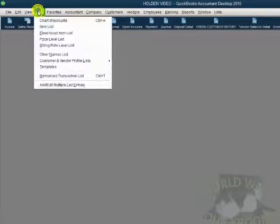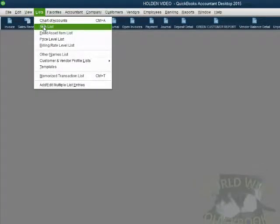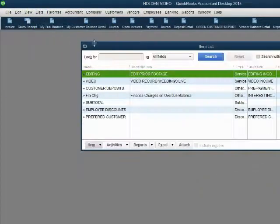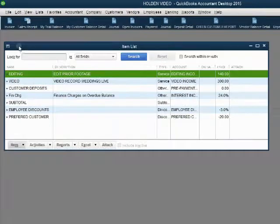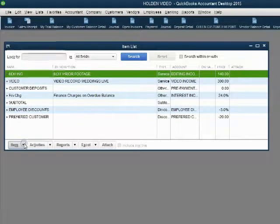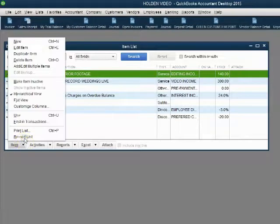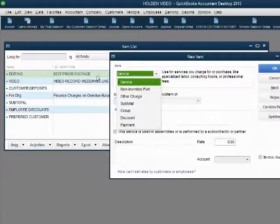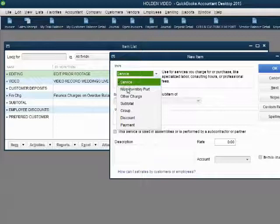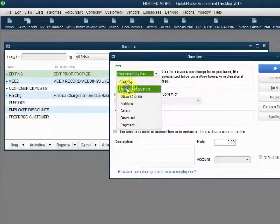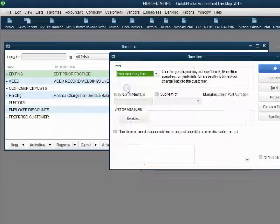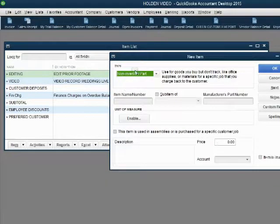Now let's put the DVDs on the items list as a non-inventory part. List, item list. Now, we click item, new and the choice we make here is non-inventory part.